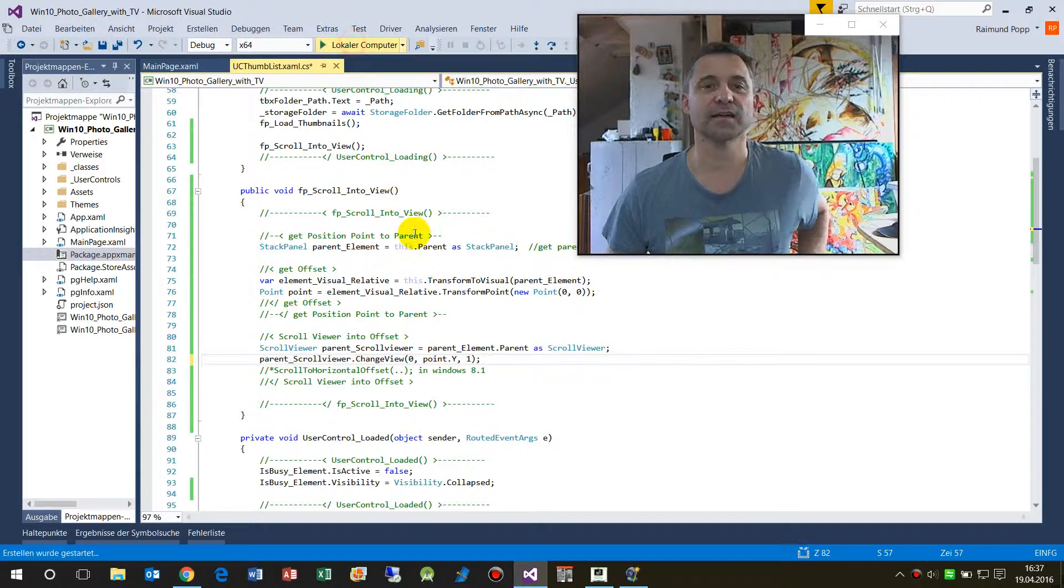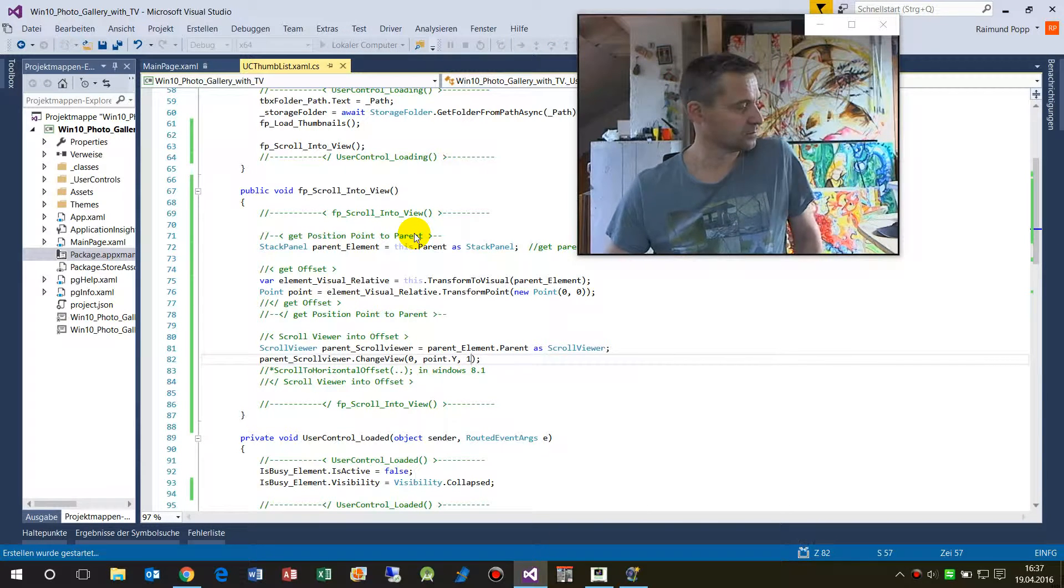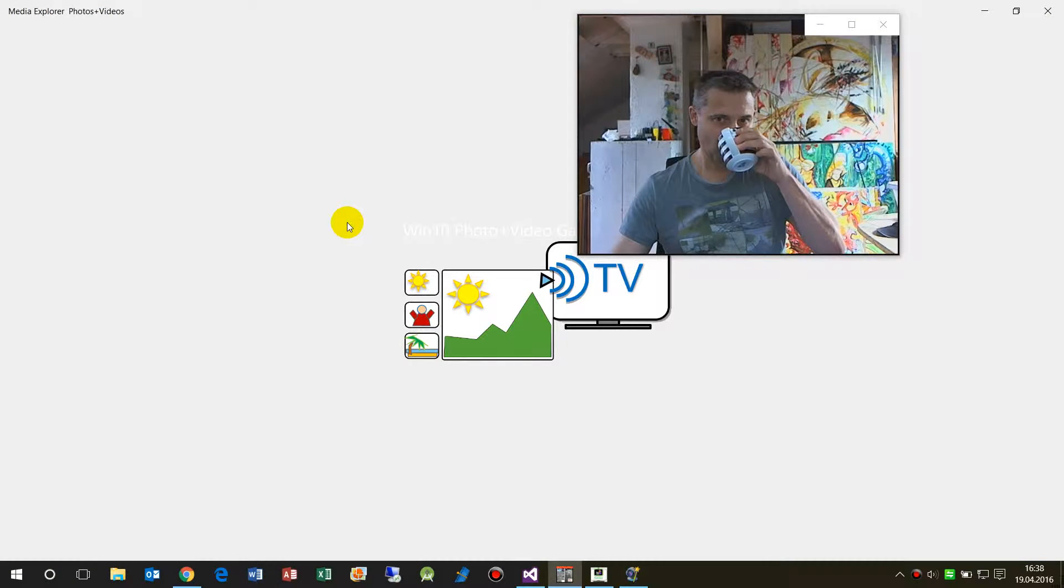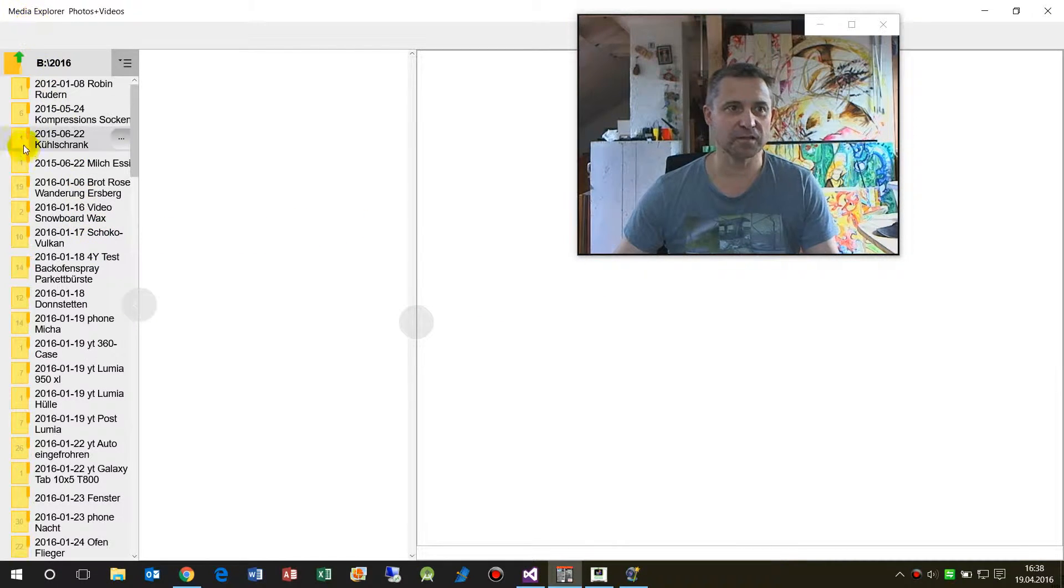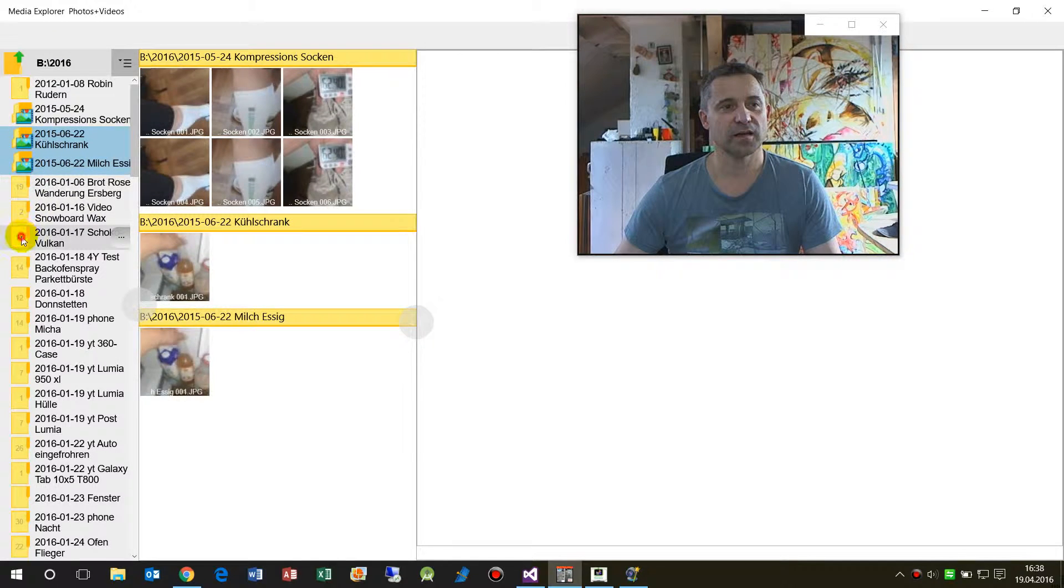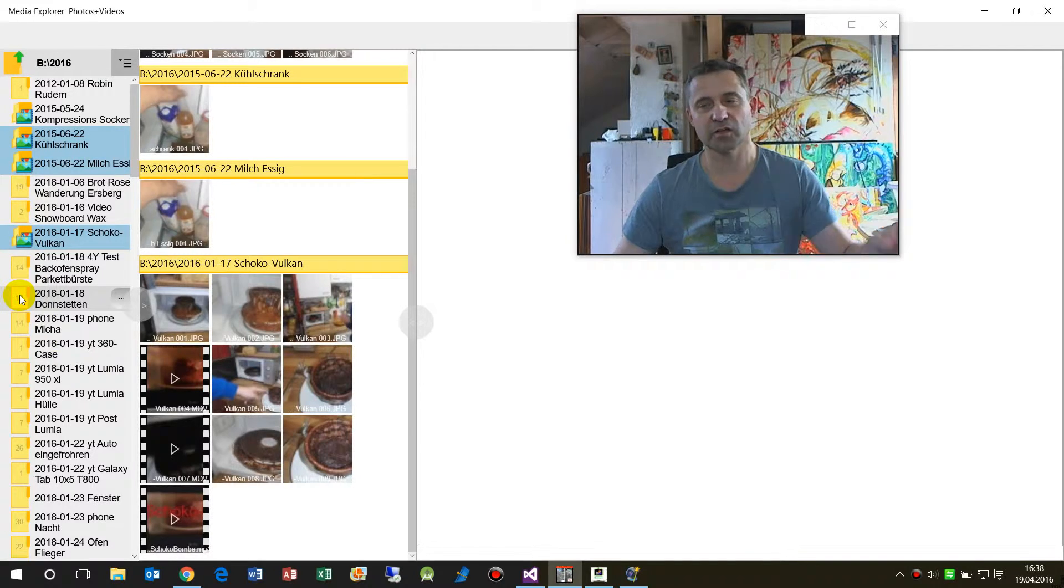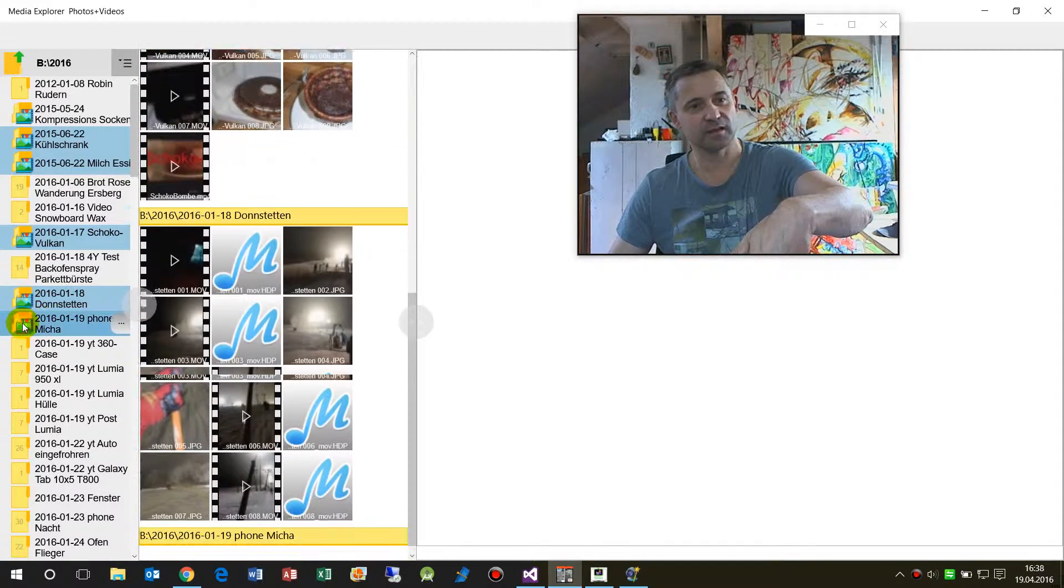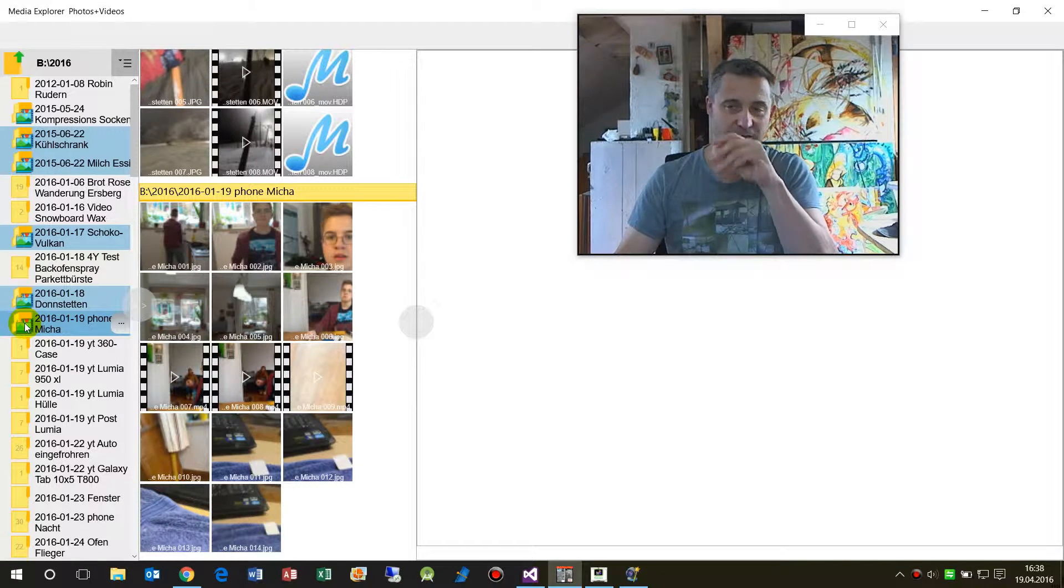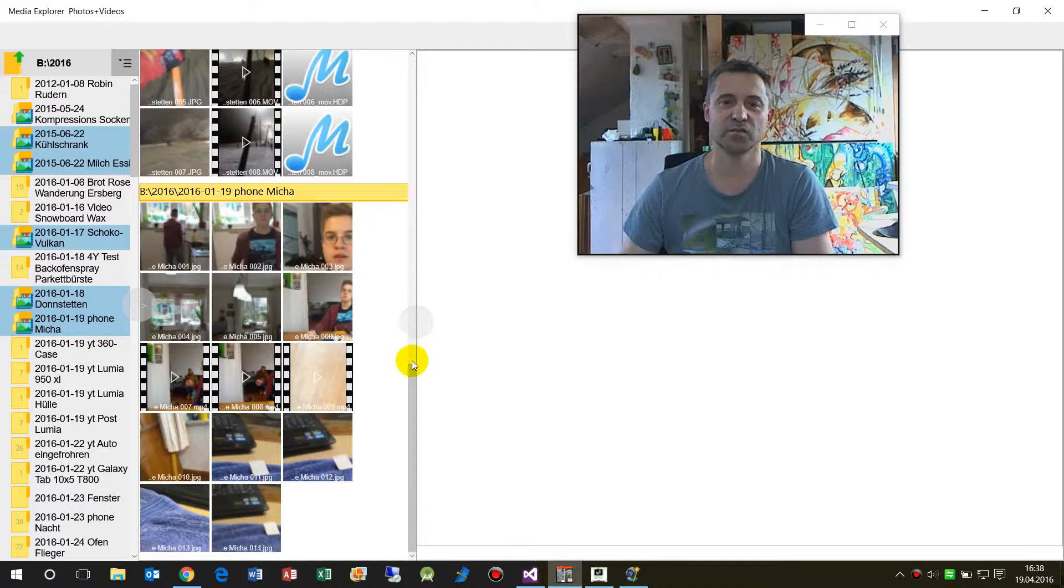And now I start it again. Now we have here the Media Explorer again, and as soon as I add some folders, now it should scroll down. And then it does scroll down. It looks for the offset, and the offset is change view, which is the new method.